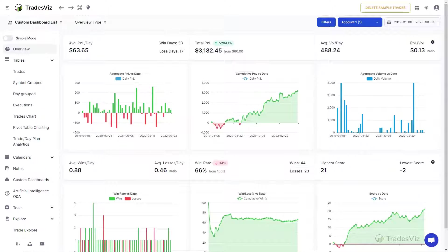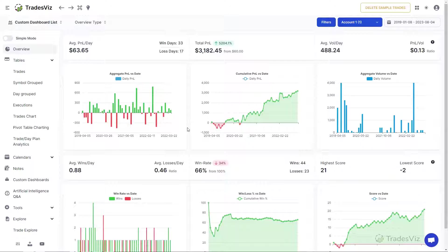Welcome to TradesViz. In this video, we will dive into one of the most used tabs of TradesViz, the Trade Explore tab.